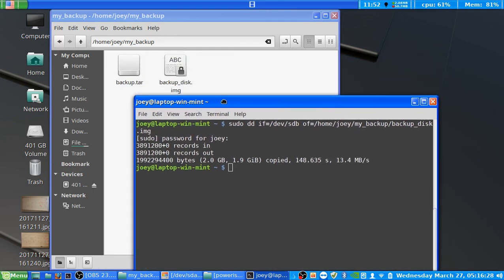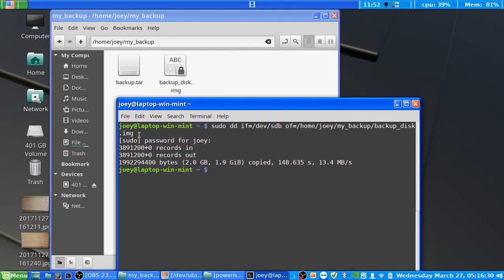Now that it's done, you can see it's finished its output — it's told you how many bytes were recorded in and recorded out, approximately what that is, how long it took, and how fast it wrote.